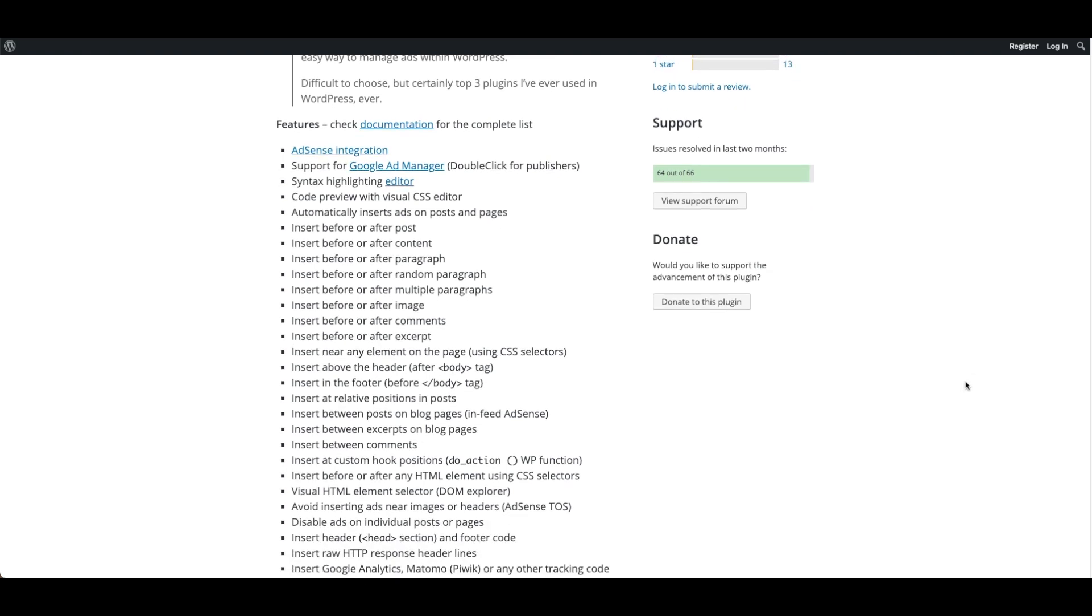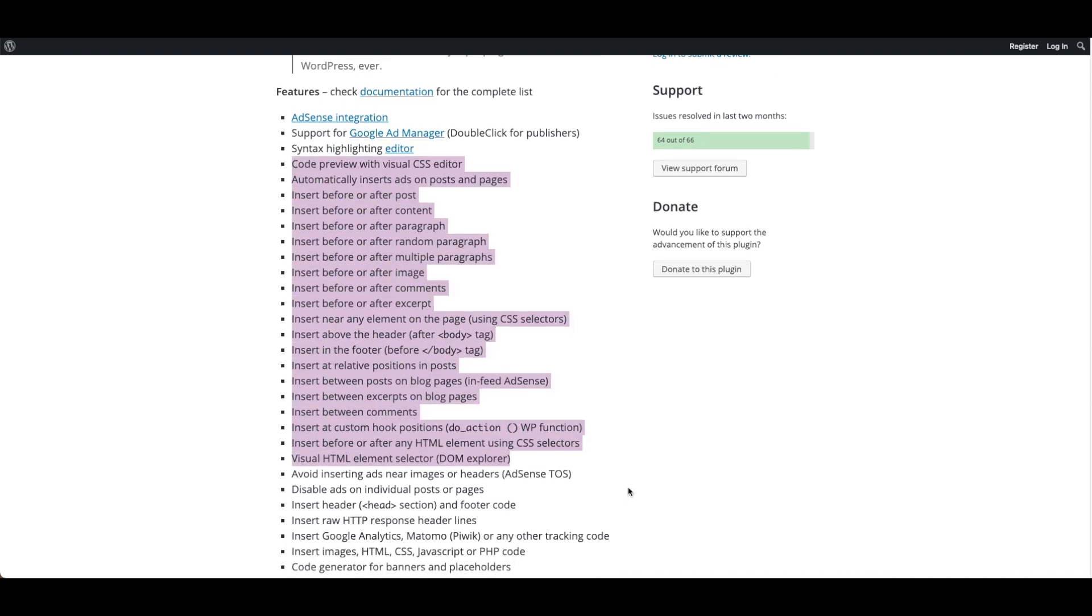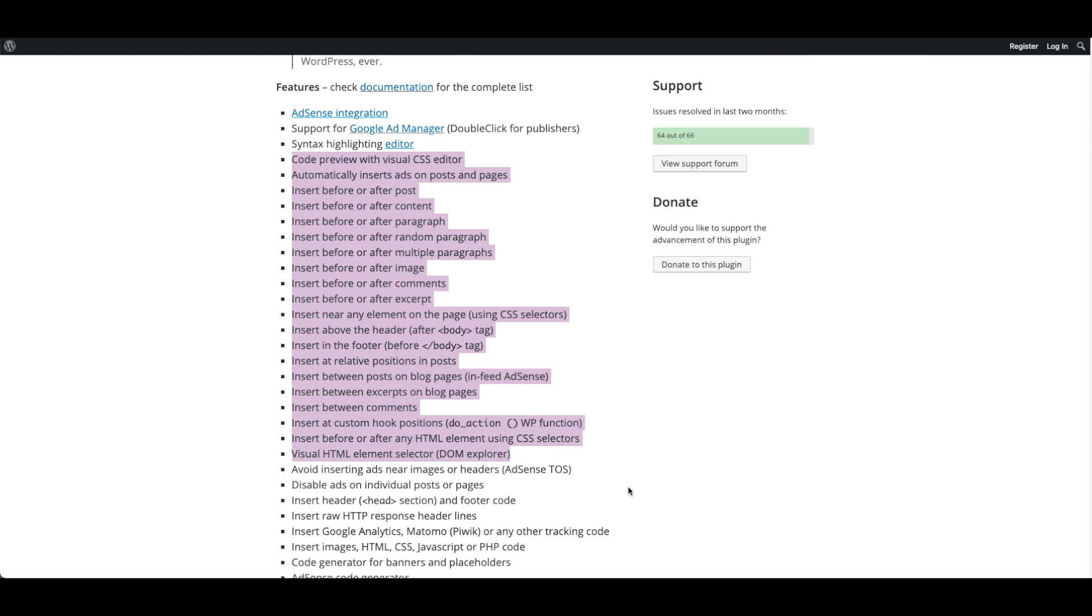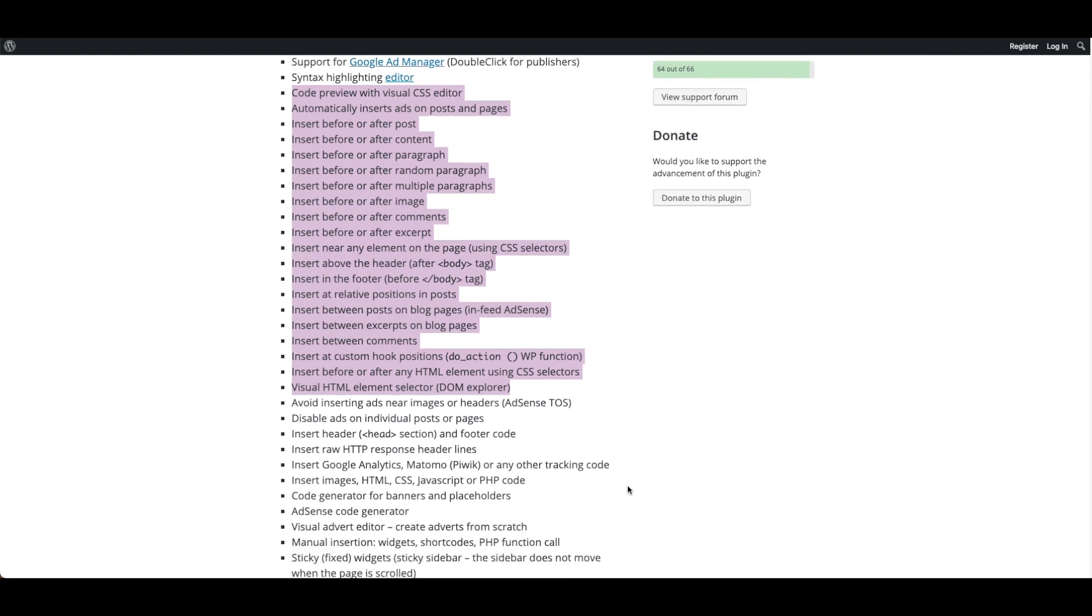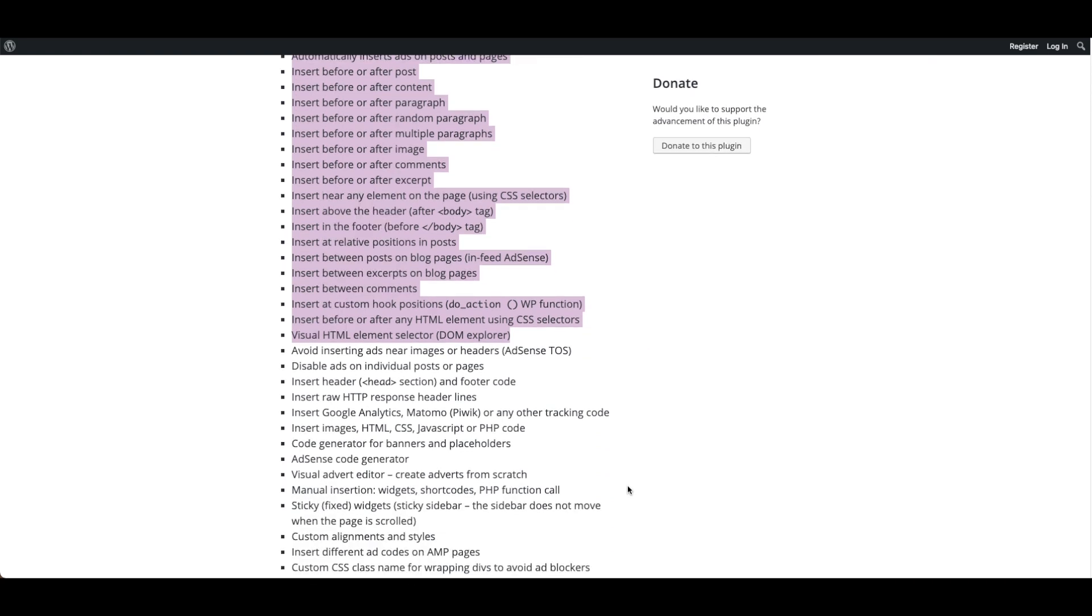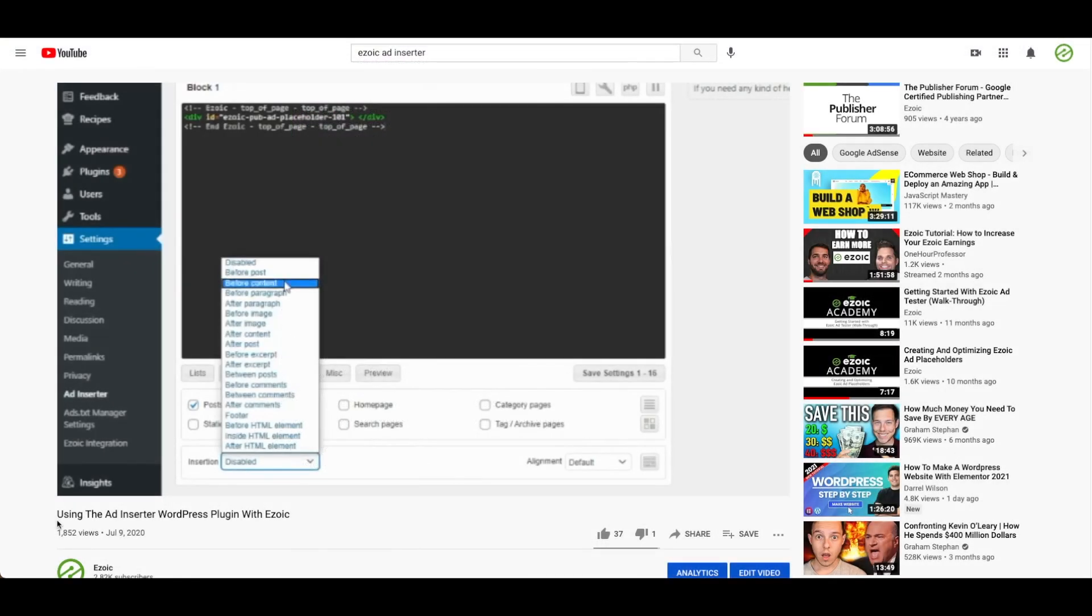The plugin includes options to insert opt-in forms, header scripts, JavaScript, CSS, HTML, PHP, analytics, tracking, or advert code. There's a long list of features which includes a list of all the places ads can be inserted. We actually have a video on how to use Ad Inserter with Ezoic.